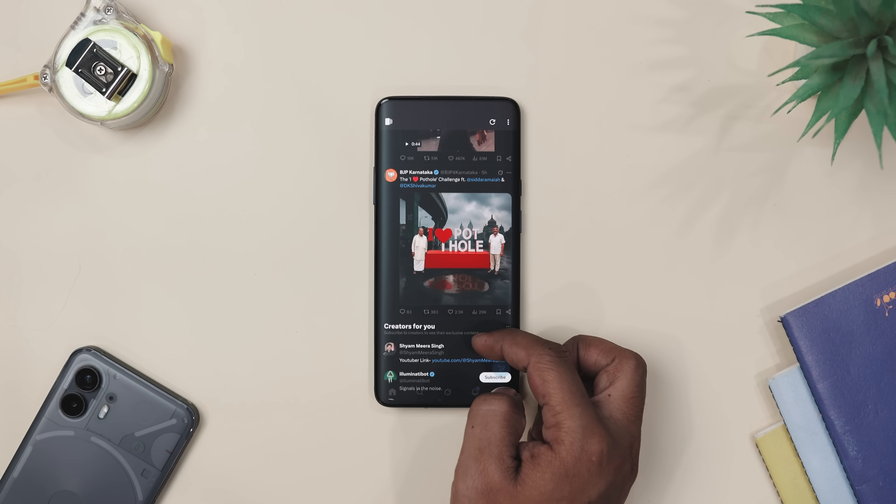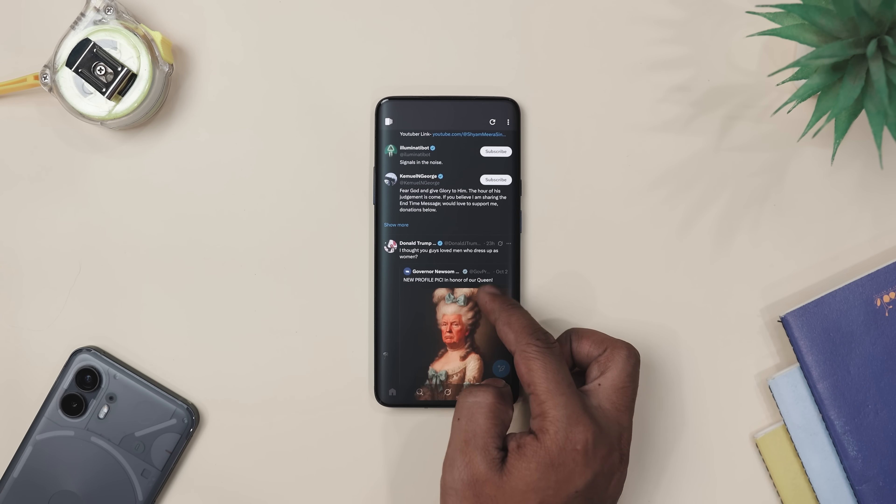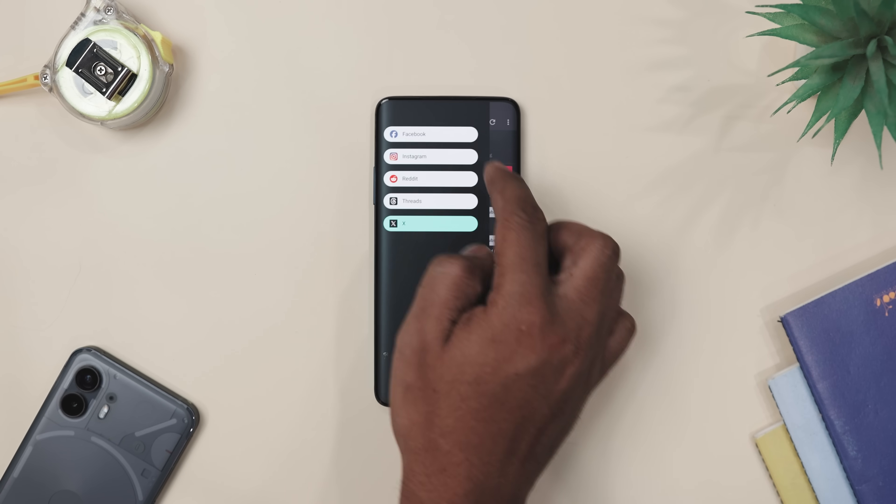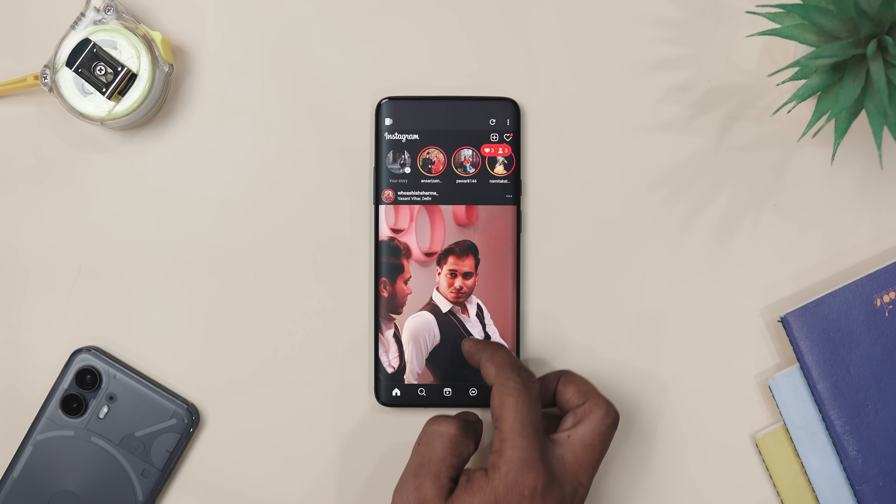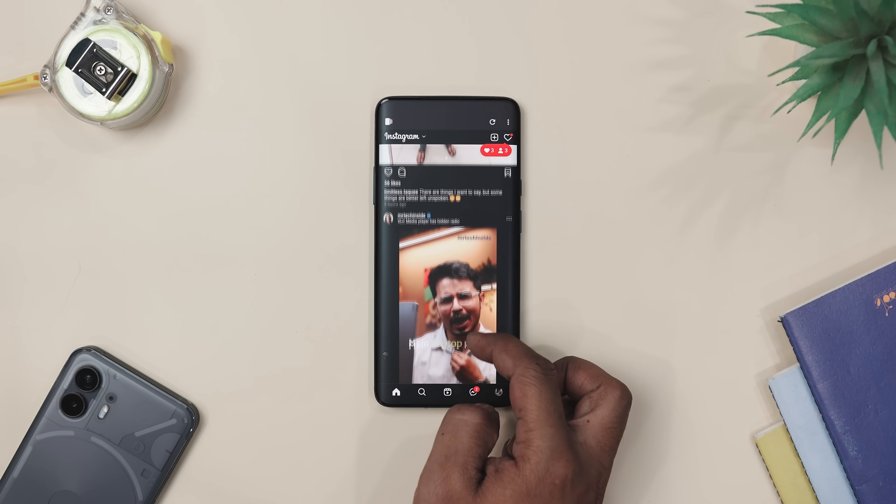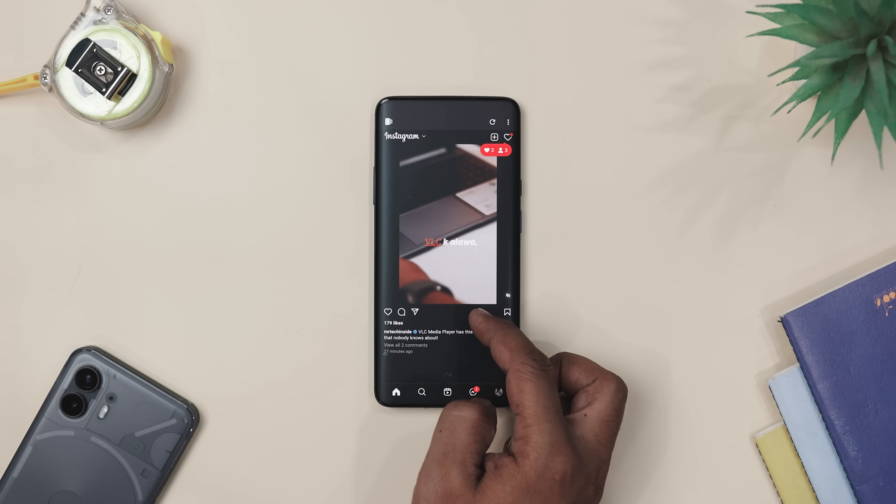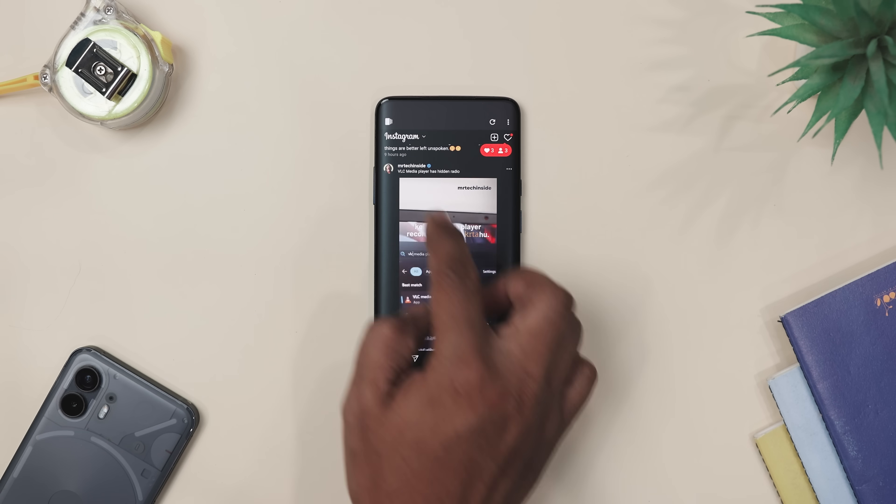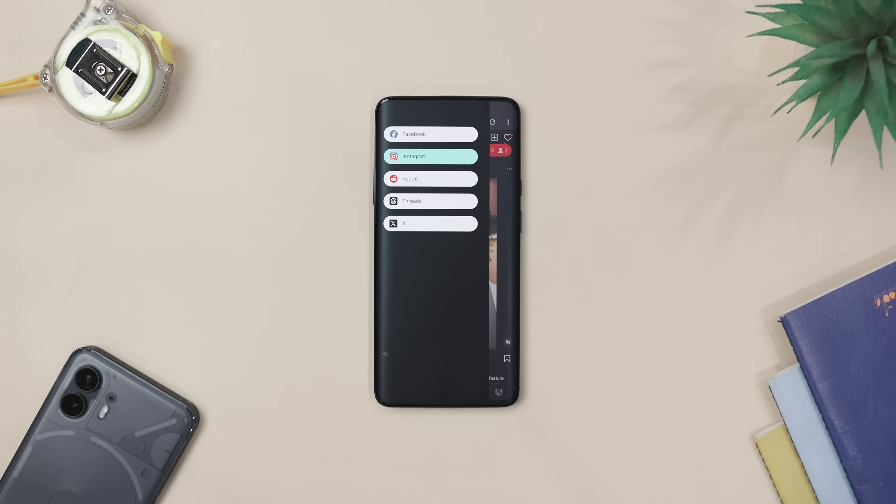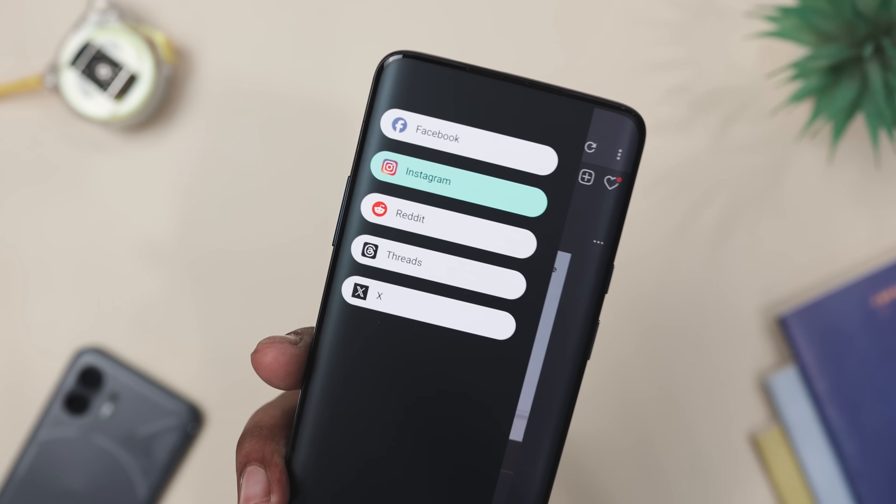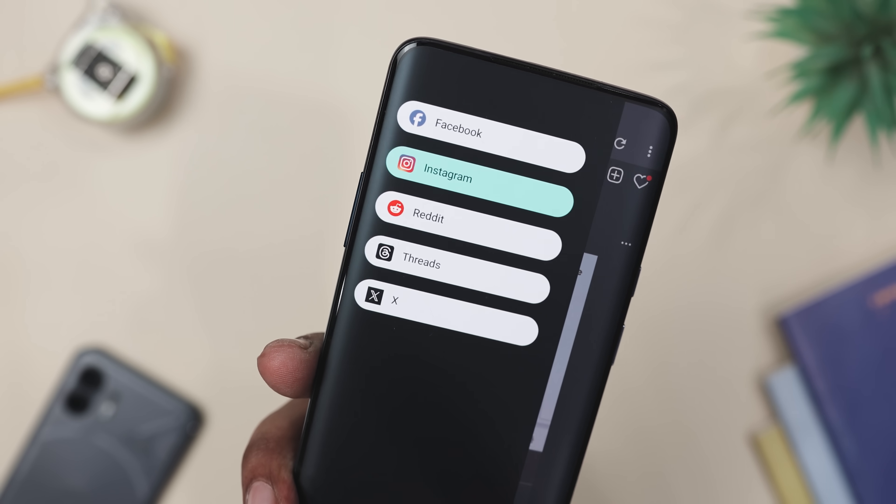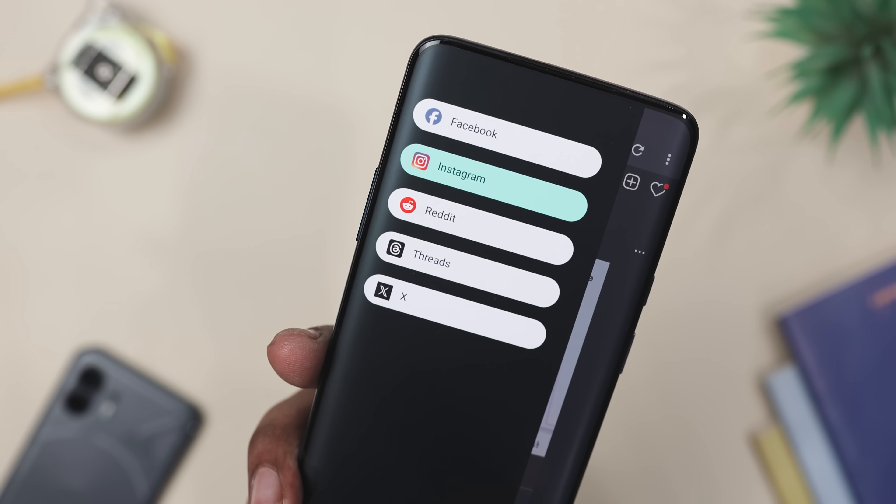This isn't some magical secret app with hidden servers. It simply gives you the web view of each platform but in a super clean, organized way. Think of it as carrying one bag instead of juggling five.